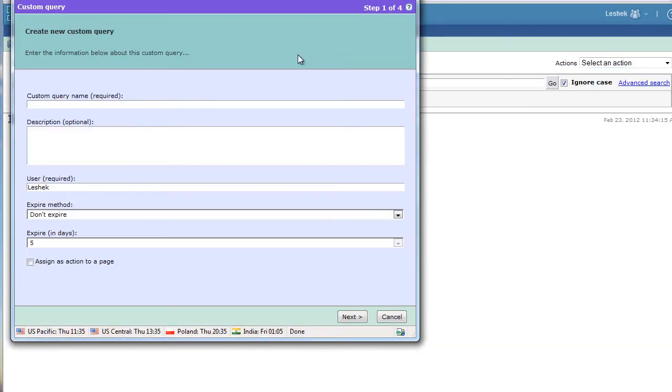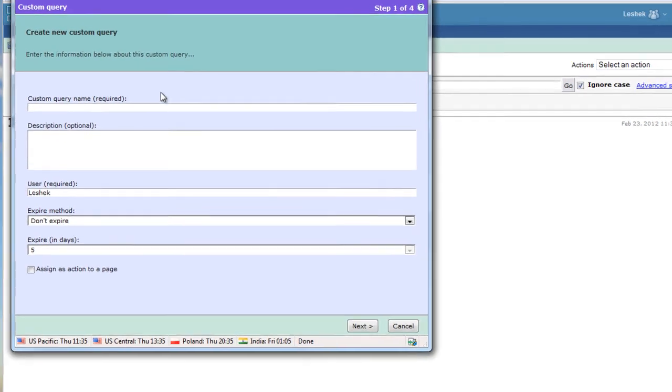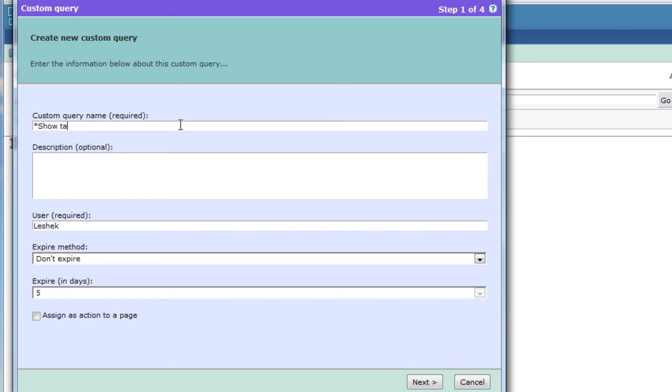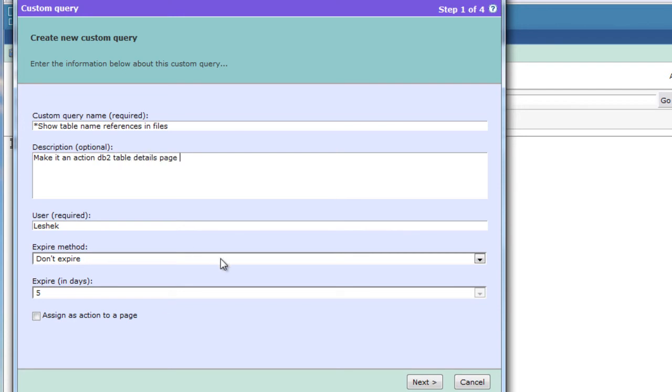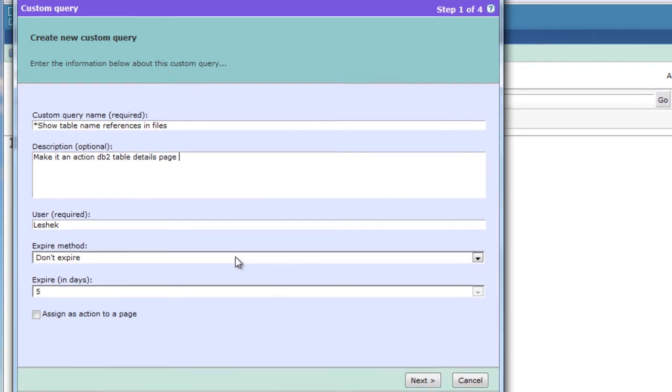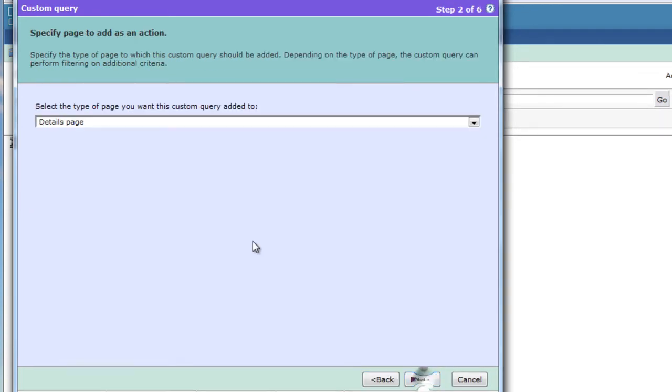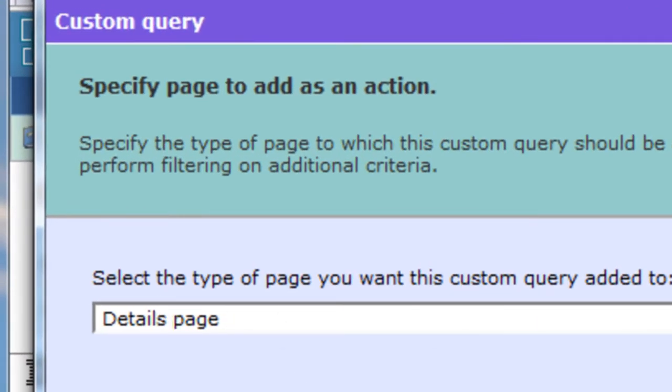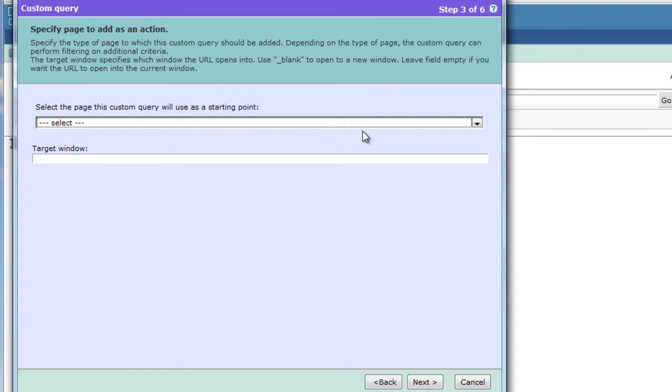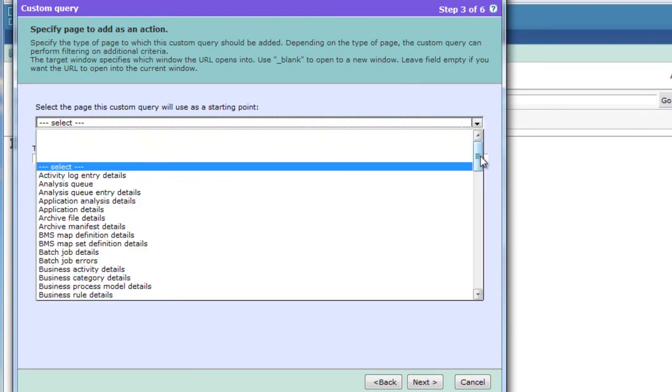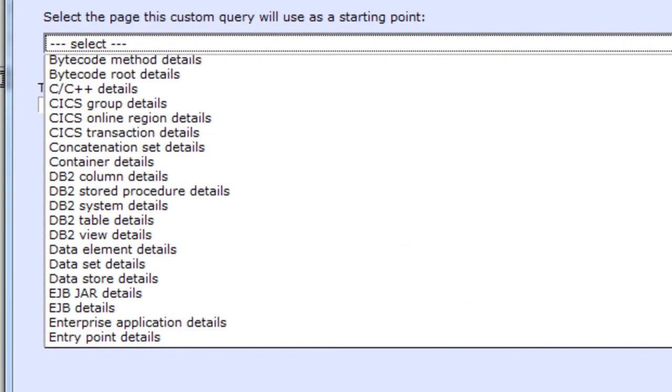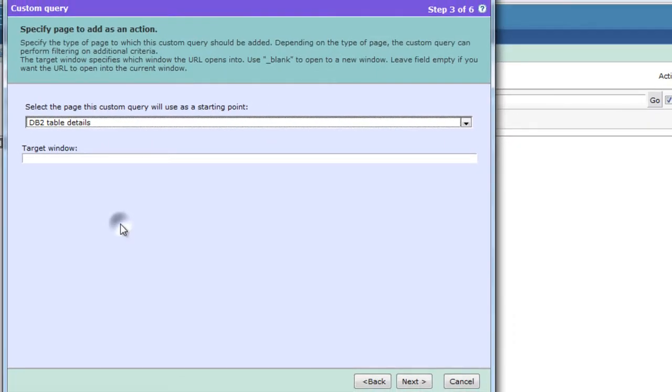Custom query wizard opens. Create a custom query: show table name references in files. This custom query will be an action on DB2 table details page. I will say don't expire and assign to the page. Assign this new query as an action item on the details page, and the details page that we will select will be DB2 table details.